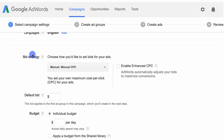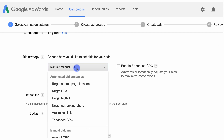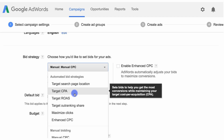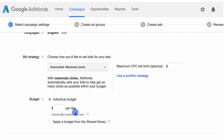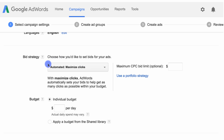If it's important for your business to control the cost of individual clicks on your ad, you can enter a CPC bid limit. This will give you more control over the cost of each click, but it can also result in a lower ad position or fewer clicks. For these reasons, we recommend most users don't set a CPC bid limit.